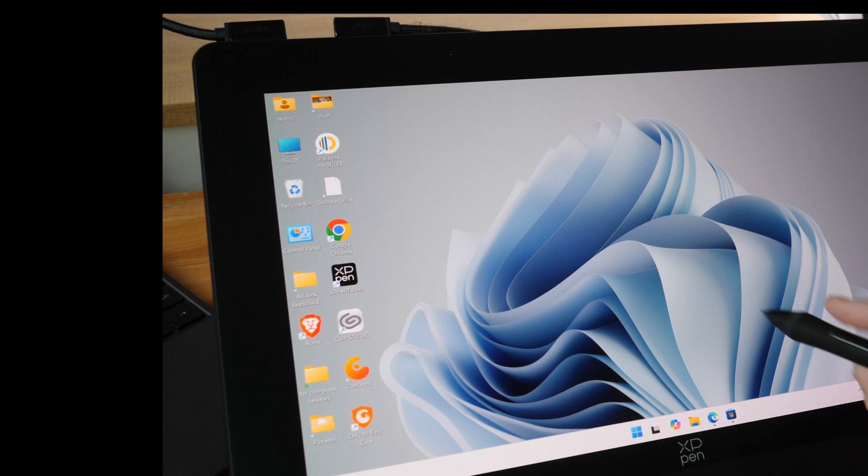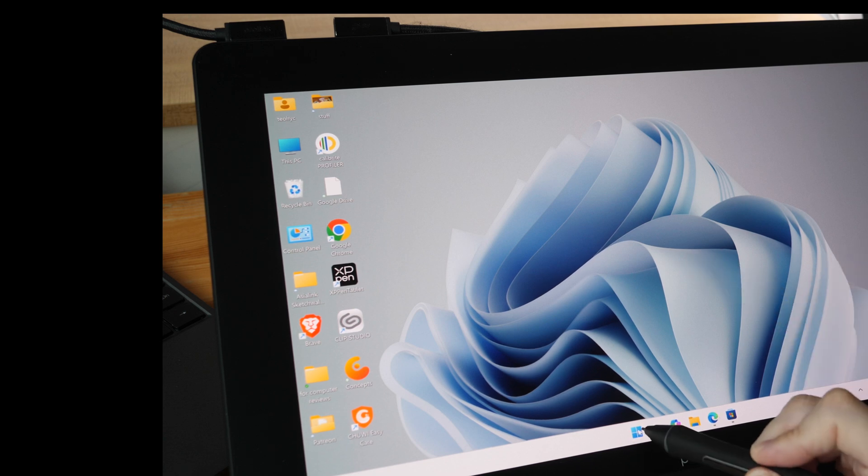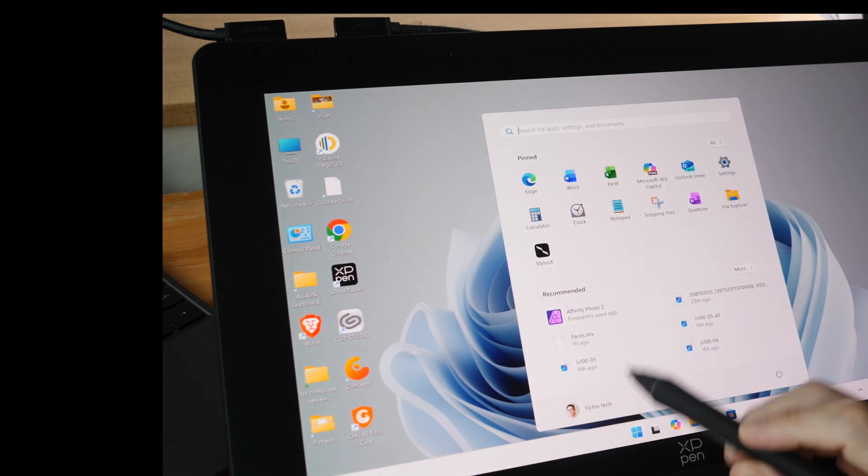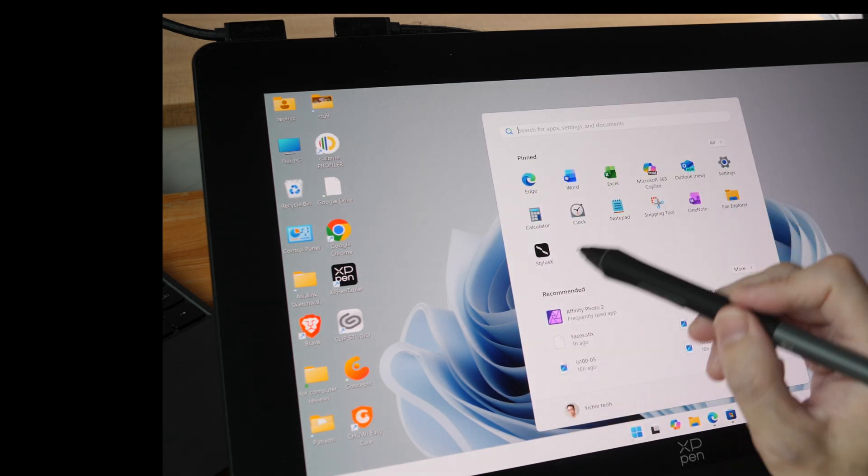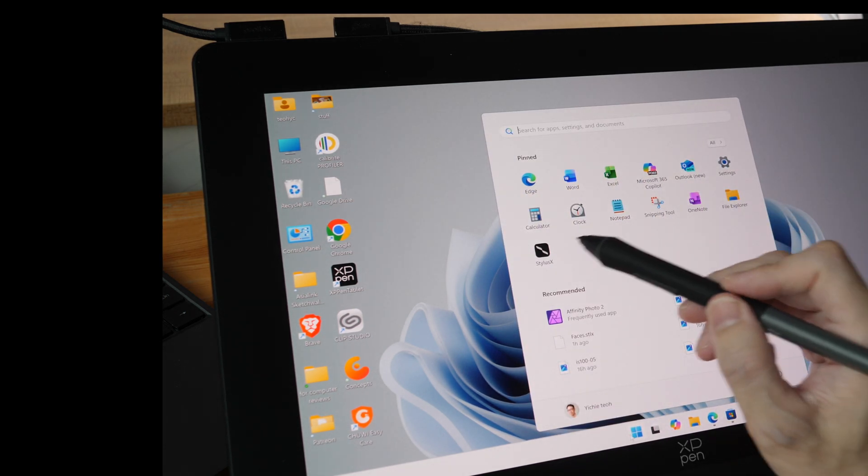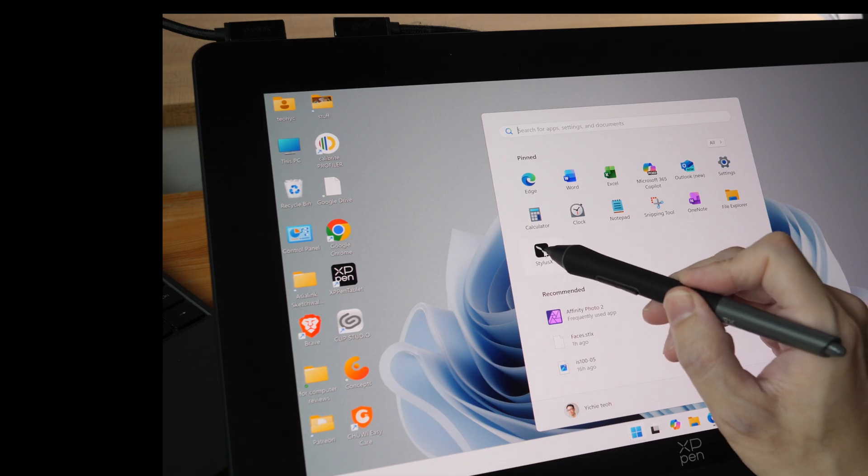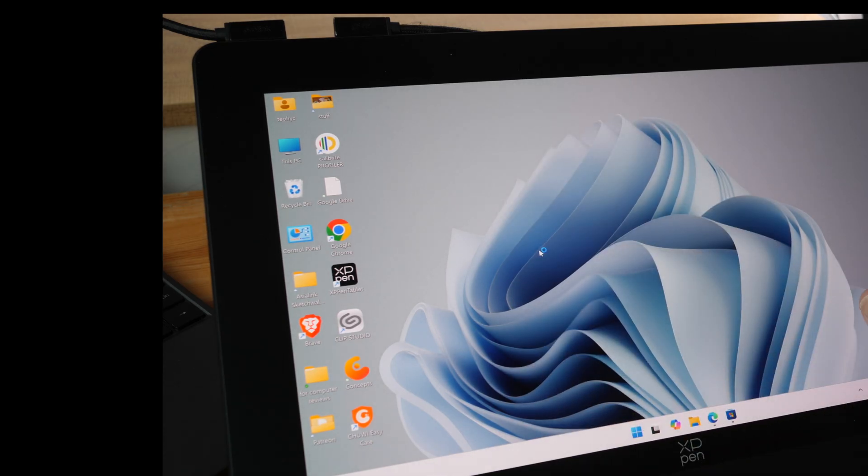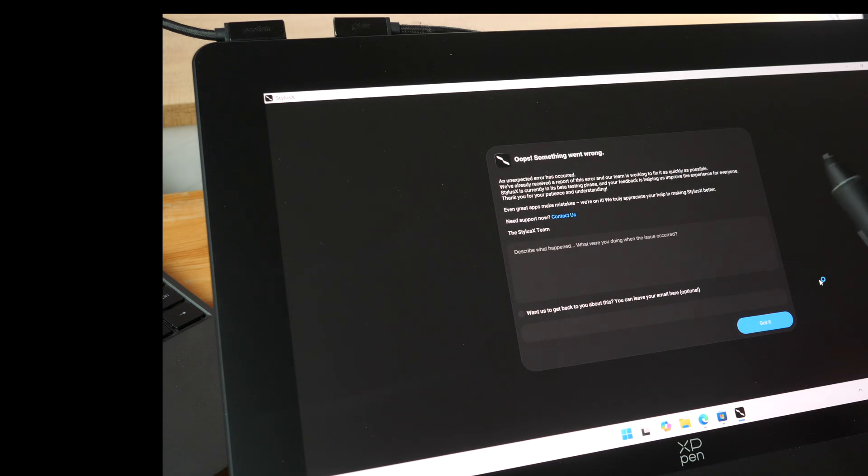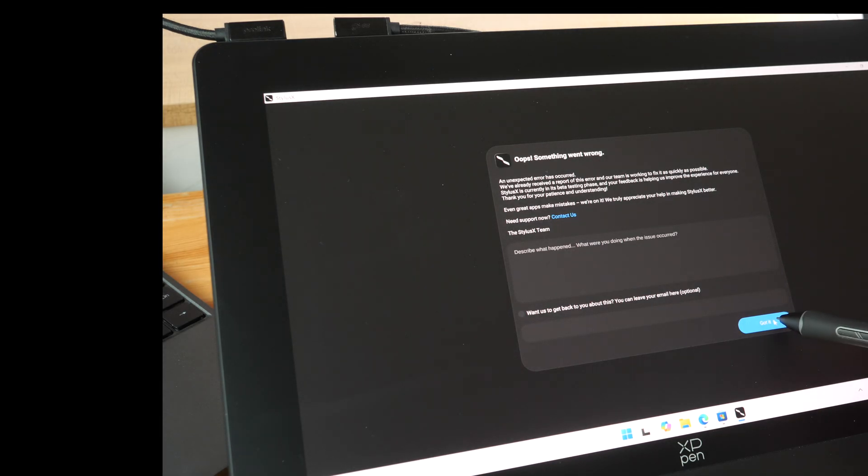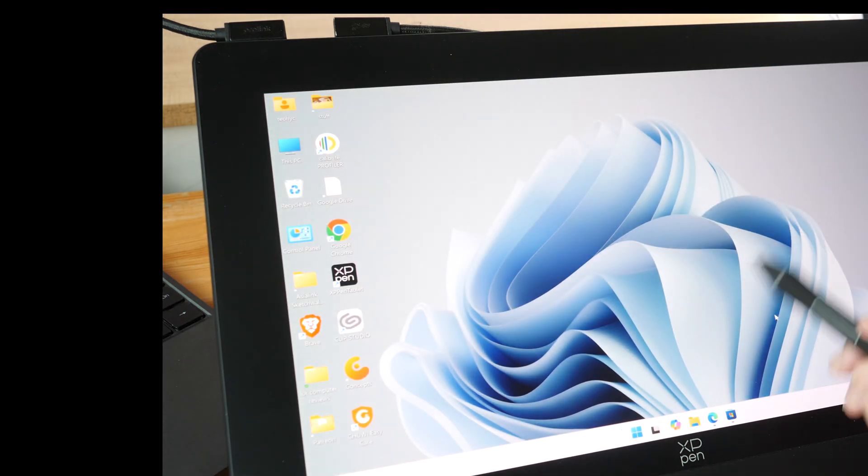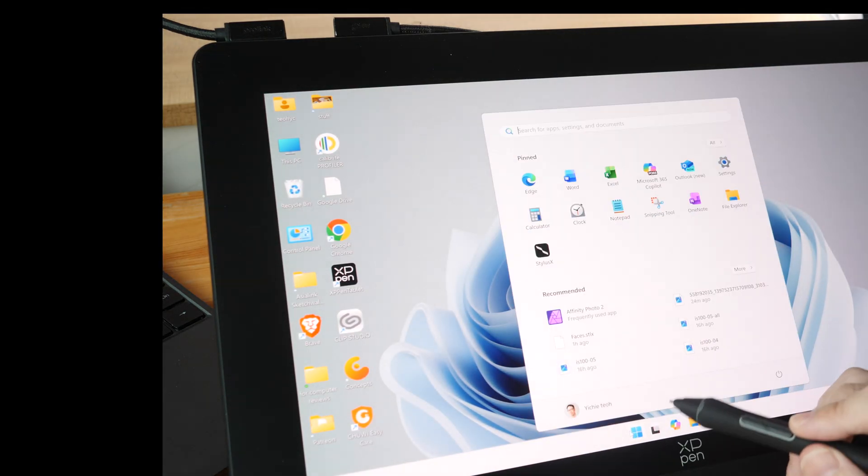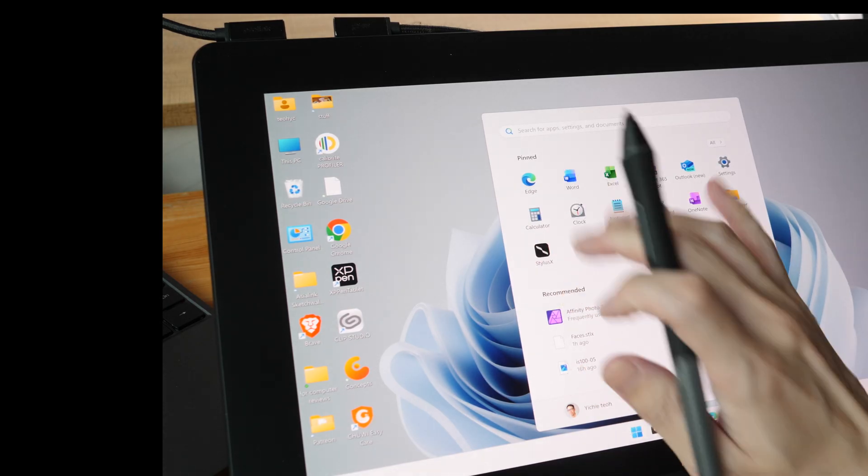Hey, Rontyu here. Today I'm testing out a new drawing app that's made for Windows touchscreen devices and touchscreen pen displays. This app is called Stylus X. Okay, this is a new app so there are still some bugs.